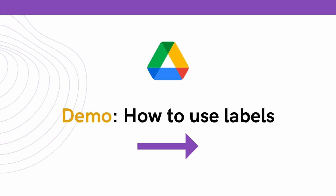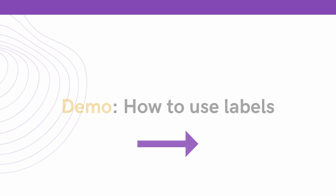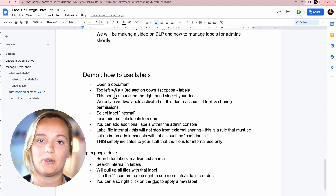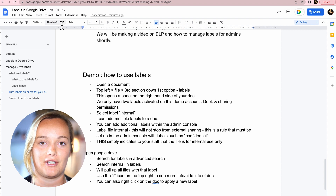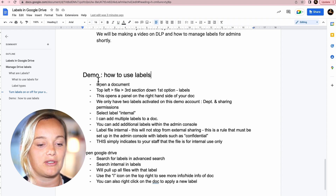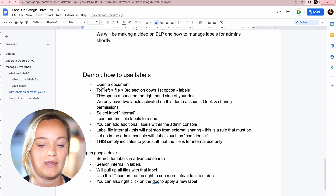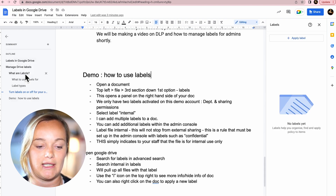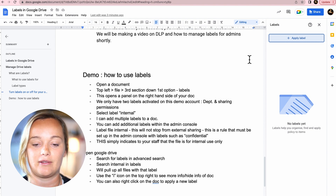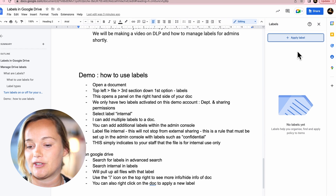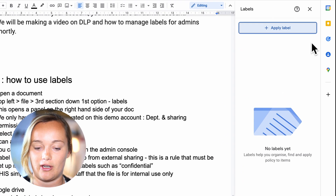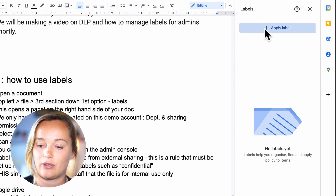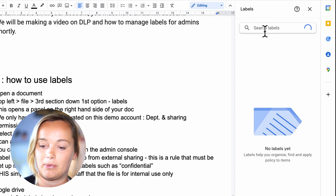So we're just going to do the demo of how to use labels in Google Drive now. The first thing I want you to do is open up a document. As you can see, I've got a document open here called 'Labels in Google Drive.' If you go to the top left hand side under File, the third section down, the first option is Labels. Once you click on this, it's going to open a panel on the right hand side, and you're going to see that there are no labels on this document yet, so I'm going to click Apply Label.